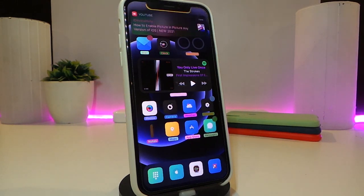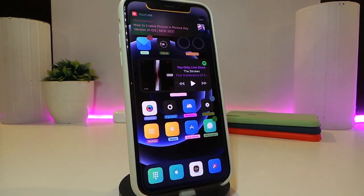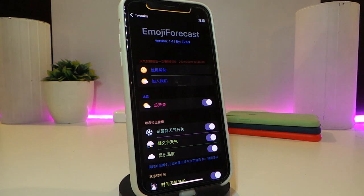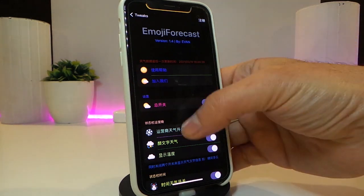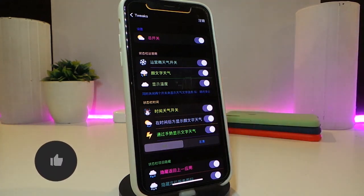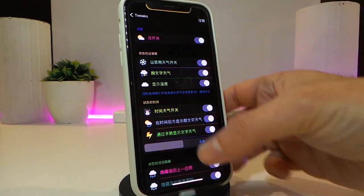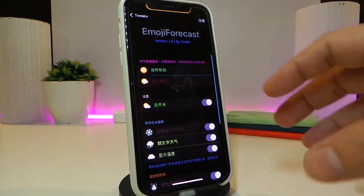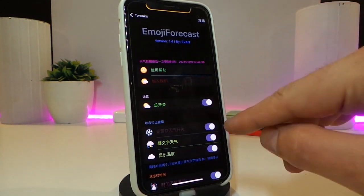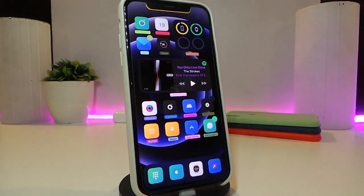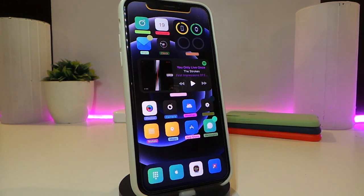The next tweak is called Emoji Forecast. This places your weather information right in your status bar. Once you download the tweak, navigate to its settings and you can toggle on various options. Whatever the current weather situation is in your location, it will appear as an emoji in your status bar. You can also customize it by enabling specific weather conditions that you want to show up. This tweak is called Emoji Forecast.